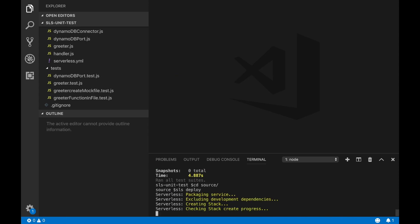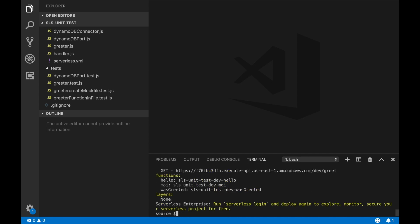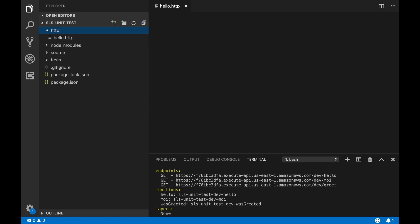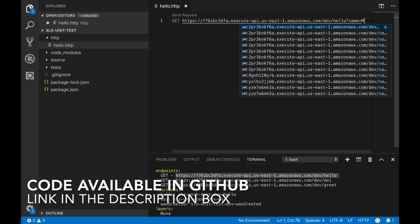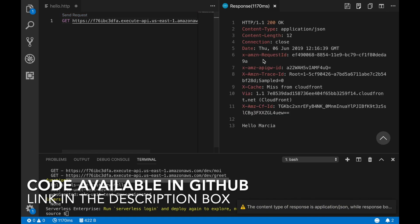Now we can deploy and test in an HTTP client that everything is working. You really don't need to worry too much because we have created unit tests that make sure everything is working, so there isn't that much need for intensive HTTP client testing. Just to show you quickly — using an extension in Visual Studio Code, if I just request with a name I can see it's working, and you can check all the different methods and they are all working.